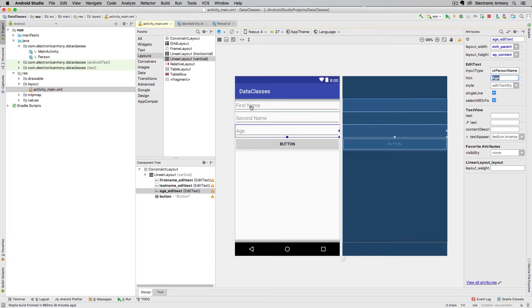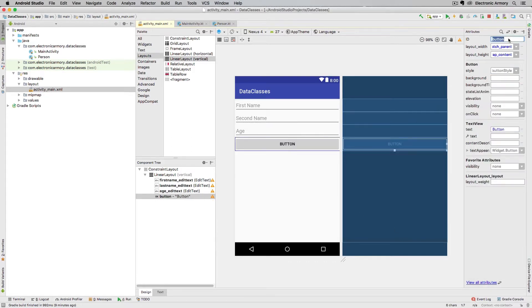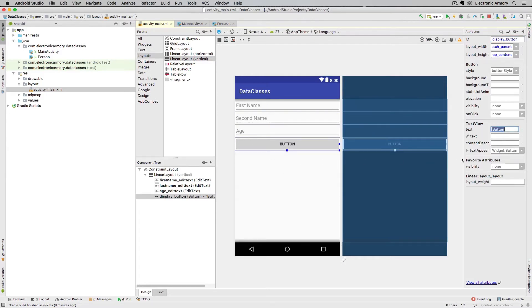Because these are plain text fields, for the age I just want a numeric value being entered. When the age EditText is selected, I'll go down to input type, uncheck textPersonName — which is the default that also matched those other two fields — and select number. You can do numberSigned if you need a negative value, but ages aren't negative; you can also allow a decimal. I'll just select number. Finally, I'm going to name our button display_button — this button will display the entries we make in the text fields.